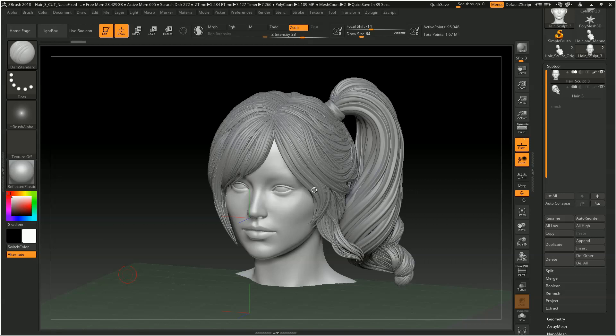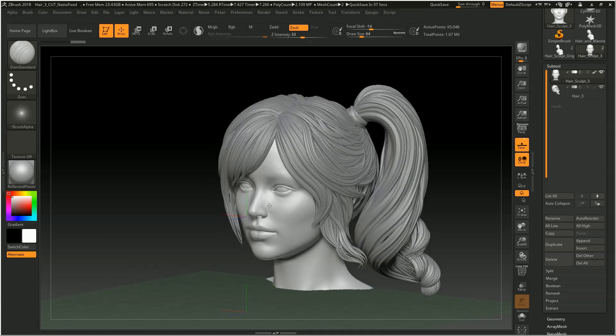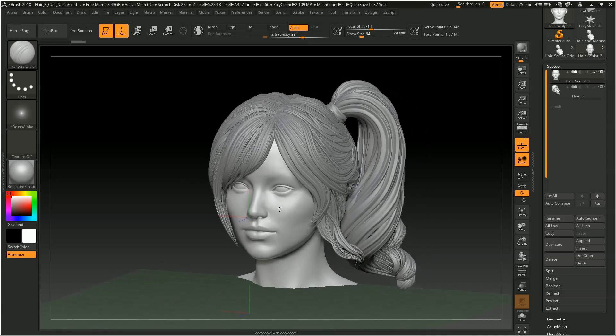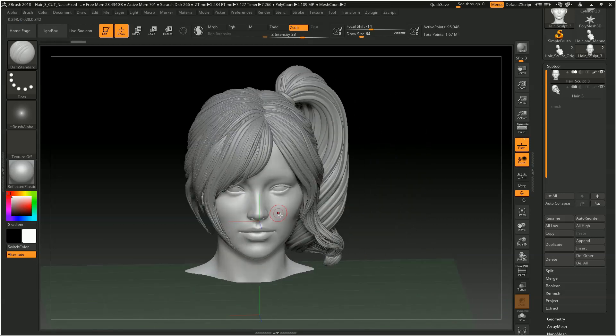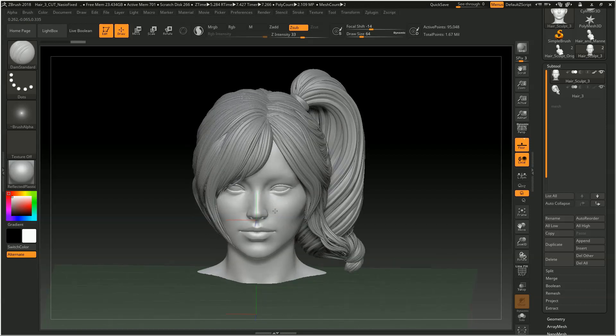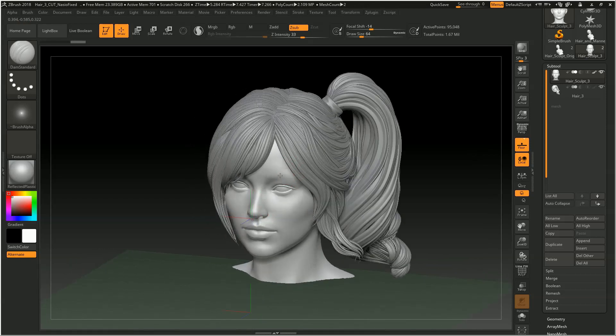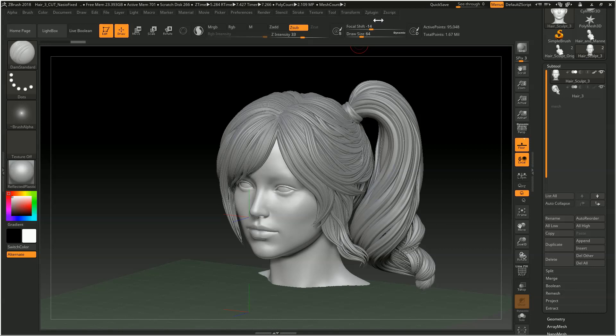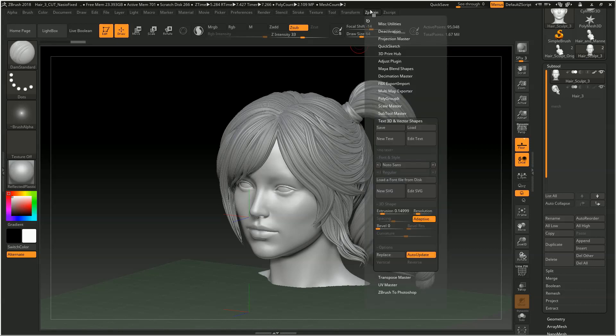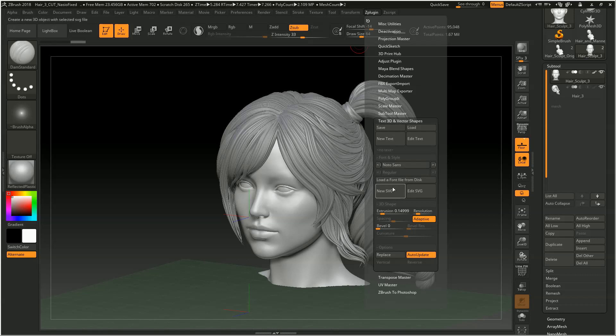So what I've done is I've loaded up a head sculpt here, and let's say you're just beginning and you've got the basic skull shape going on, and you're wondering where the eyes go. Well, what we're going to do is load up a guide I've created here as an SVG file. So go to ZPlugin, Text3D and Vector Shapes, New SVG. I'm going to load up two divisions.